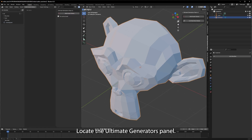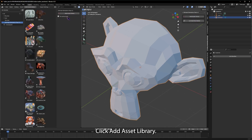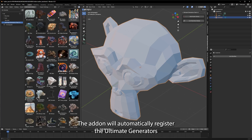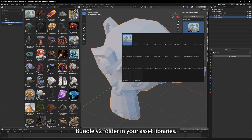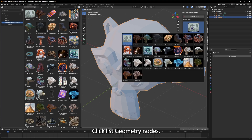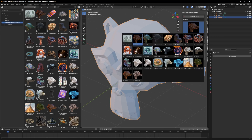In the 3D Viewport sidebar, locate the Ultimate Generators panel. Click Add Asset Library — the add-on will automatically register the Ultimate Generators Bundle V2 folder in your asset libraries. Click List Geometry Nodes and wait a moment as the add-on loads all 50+ procedural setups.